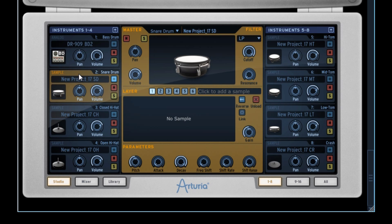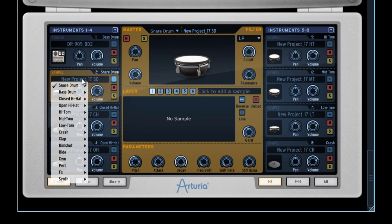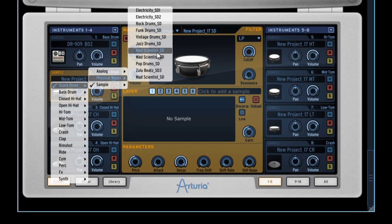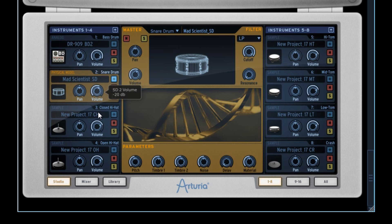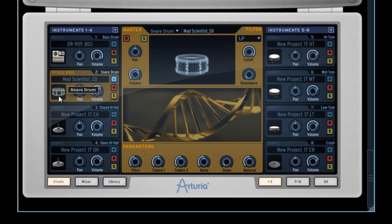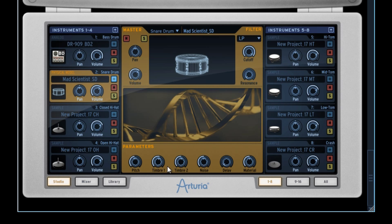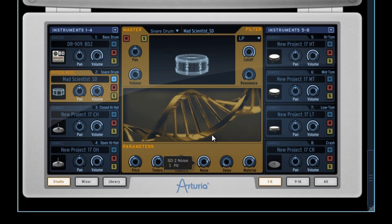Let's select Pad 2 now and insert a physical modeling type snare. Let's take for instance the Mad Scientist snare. Note that we can preview sounds also by clicking with the mouse on the small icon related to each instrument — the higher we click on the icon, the more it triggers the sound with a high velocity level. The parameter control logic for this snare remains the same as for the bass drum. However, some elements differ since we're using the physical modeling technology here. By playing with the material and noise functions, we can give a more resonant and metallic character to our snare.